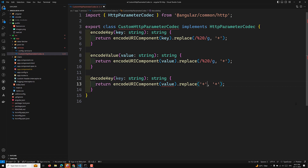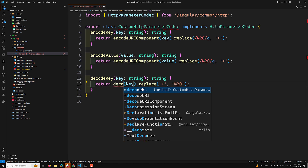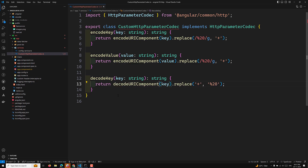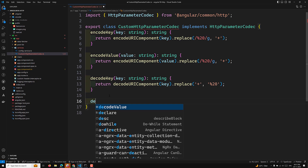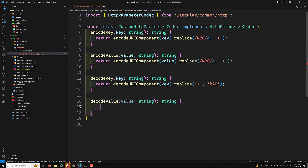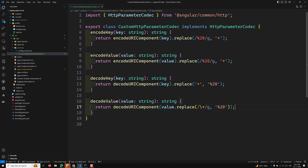So if the key has a plus sign, it should be converted into a space (%20). Similarly, we implement decodeValue — you take the value and apply the same decode logic, converting plus signs back into spaces. This is the simple example I am trying to explain.